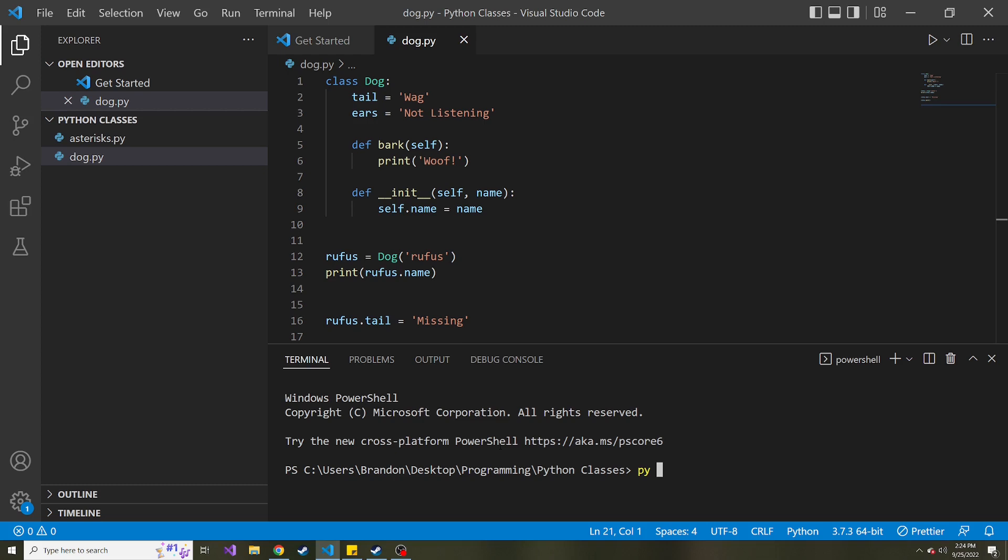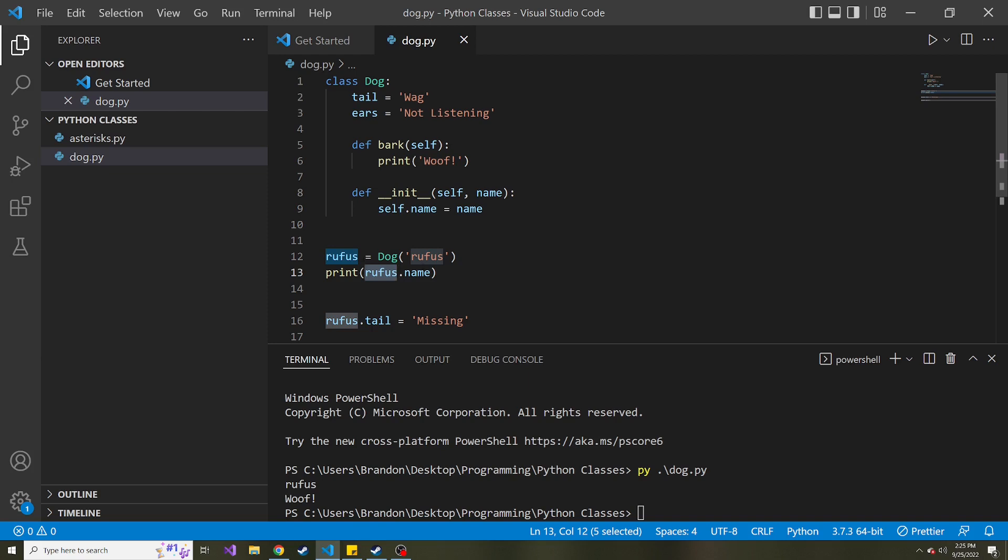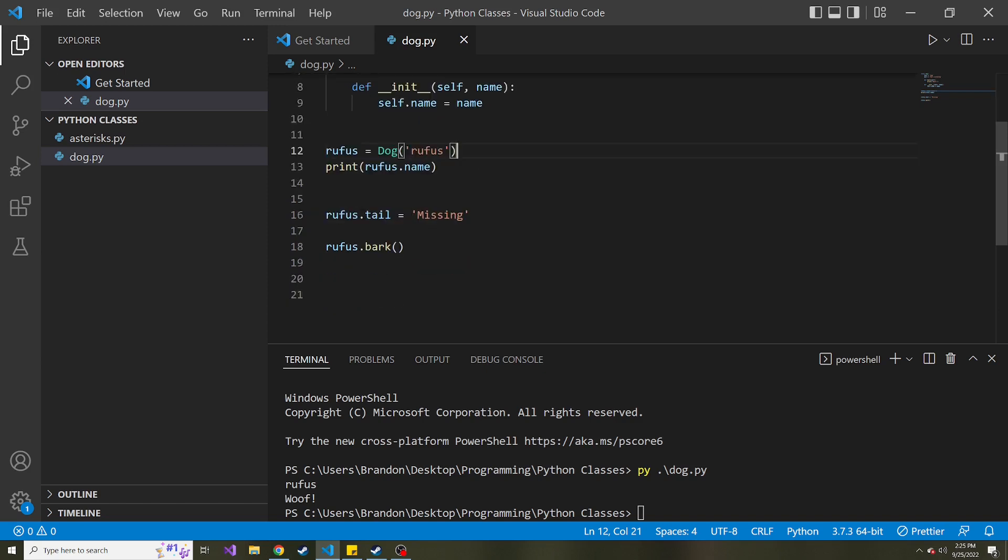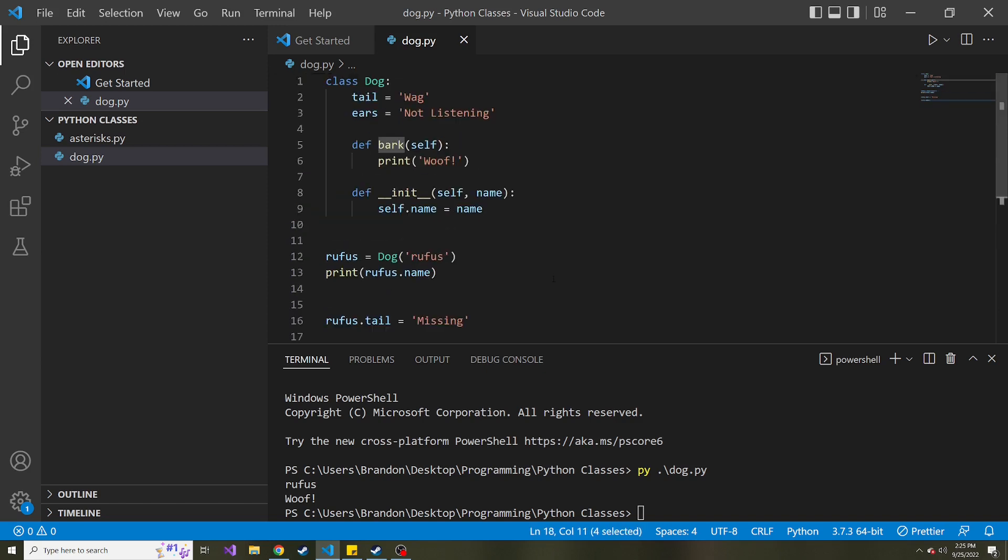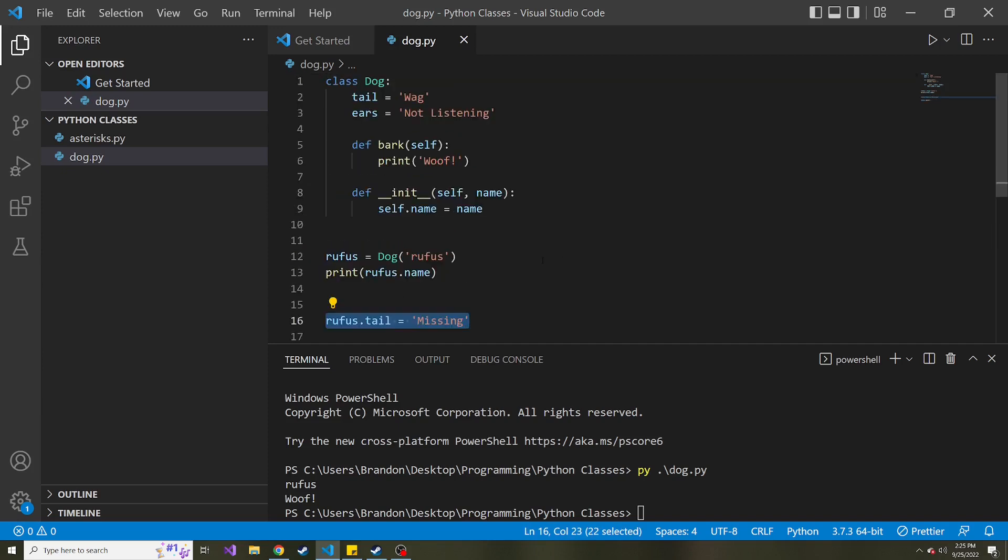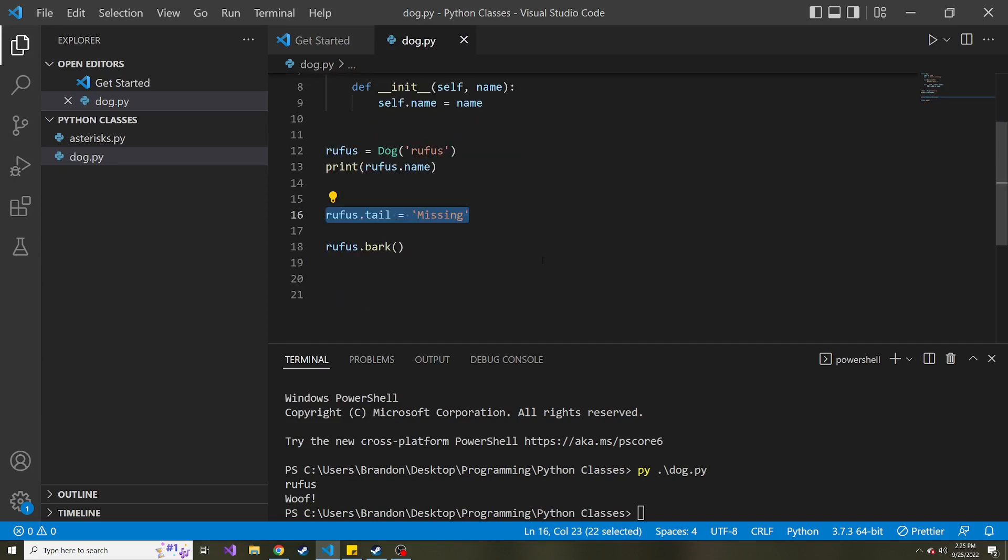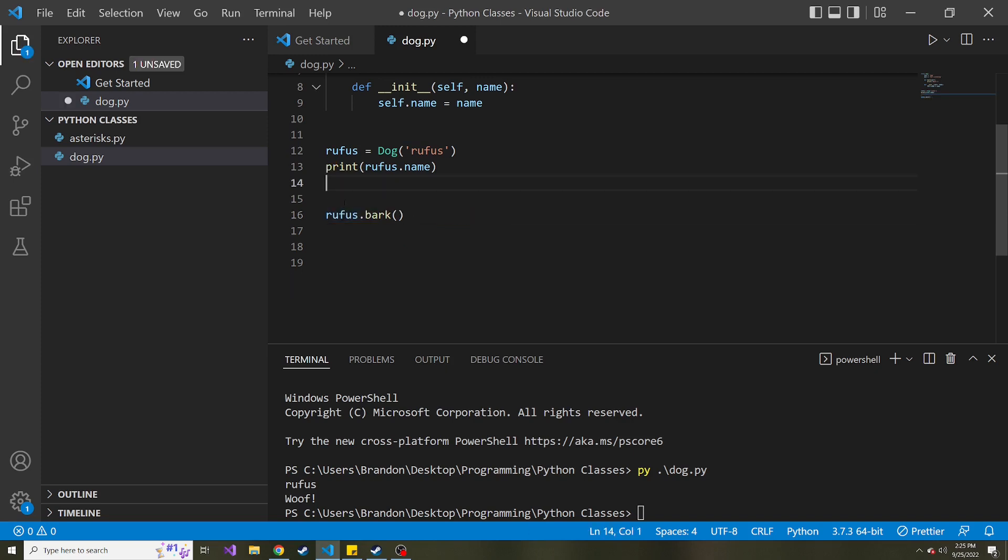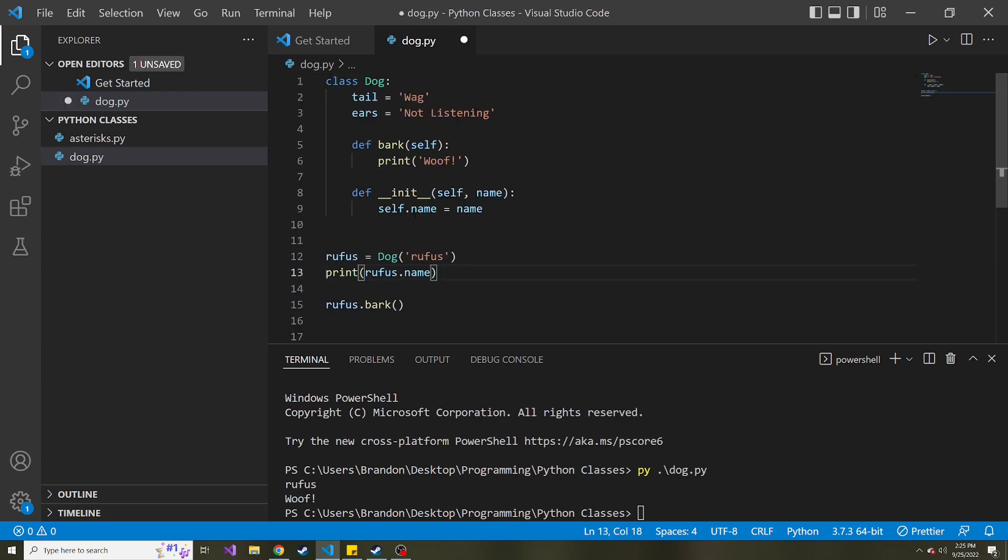So why don't we just run this again for fun? py dog.py. Then we get Rufus because we print out the name that we gave it when we constructed it or instantiated it. And then we also set the tail to missing and then print it out bark. And then ran the bark method. Don't know why we did this because we didn't even print it to show that it worked. I think I did that in the video, but we'll get rid of this for now.